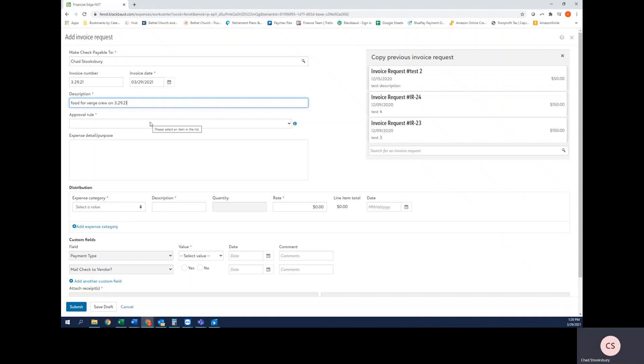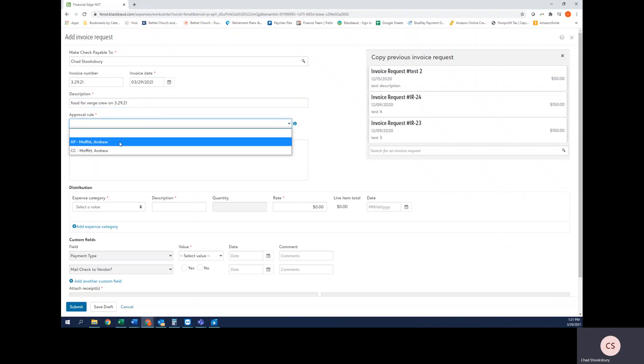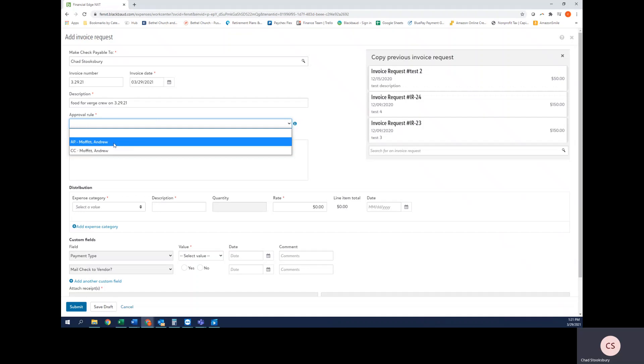Next I'm going to select the approval rule, and there are two different approval rules. One is for accounts payable and one is for credit cards. Since I'm going to be issuing a check, I'm going to choose the AP option. The person that you select here is the person that will receive this expense next to approve it.